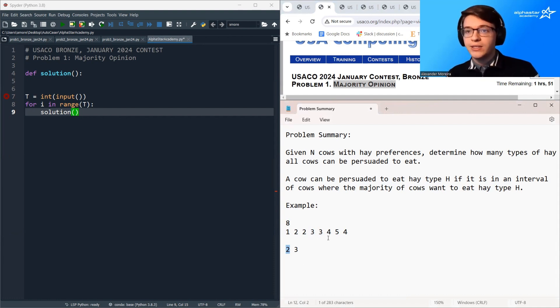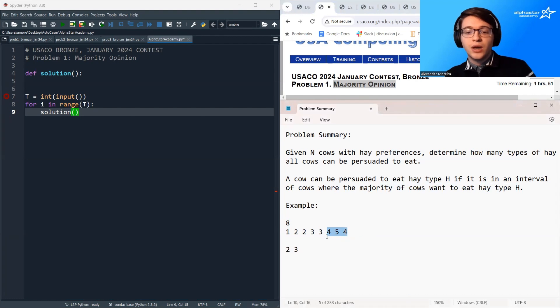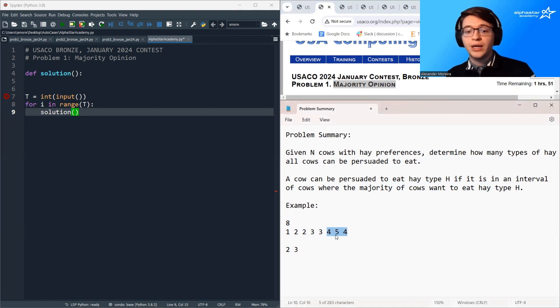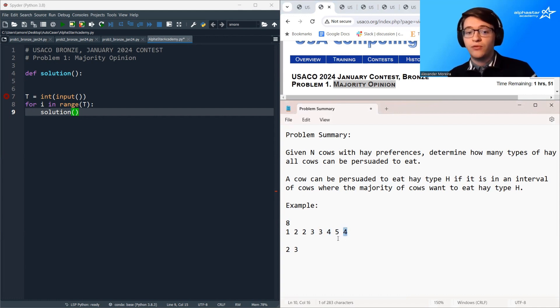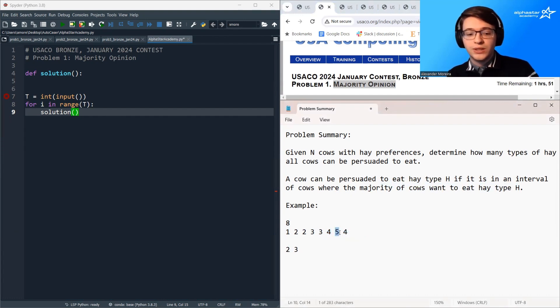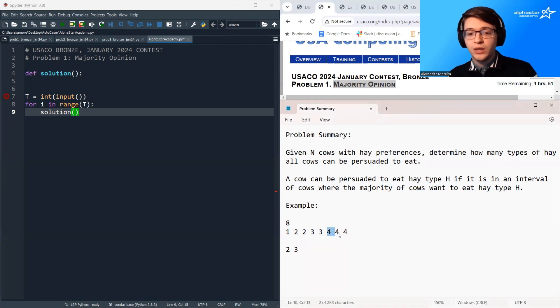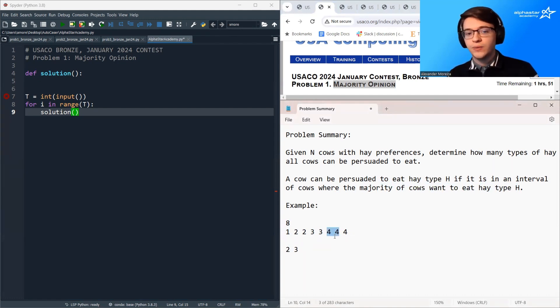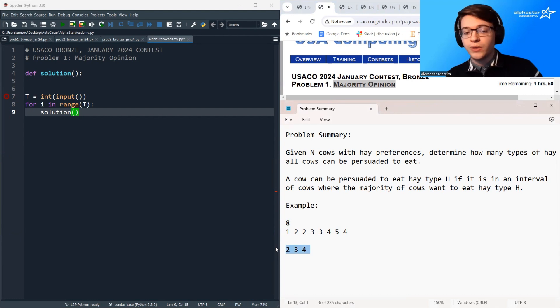Are there any other cases? We should always ask this question so maybe we've already solved the problem but there is one more case and this case is where we have two cows separated by one cow. So we can see here that both the third to last and last cow want to eat hay type 4. If we look at this interval the majority of cows want to eat hay type 4 so we can see that this could become this and now we can make the same argument as before we now have two 4s in a row so we could expand it to cover the entire interval.